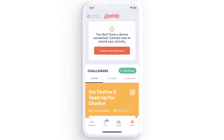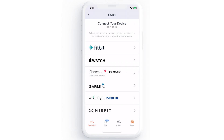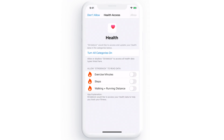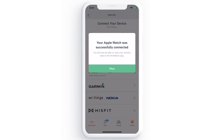Tap Connect your device now. Most major health tracking devices are available. Depending on the device you choose to connect, this screen may be different. Follow the prompts to connect your device.